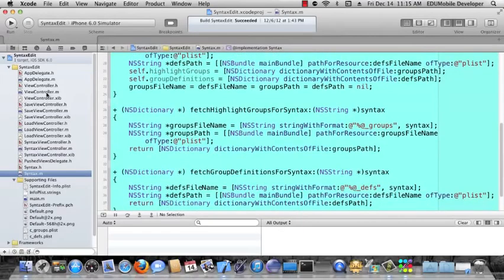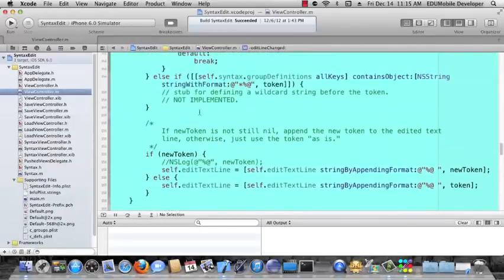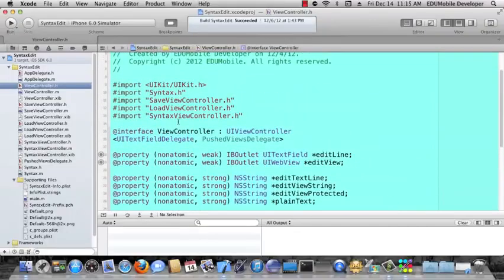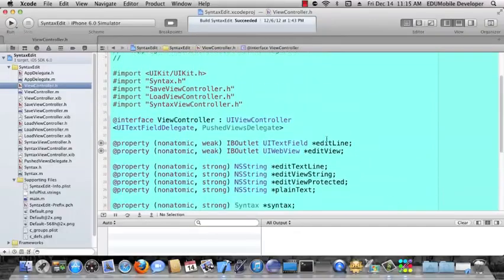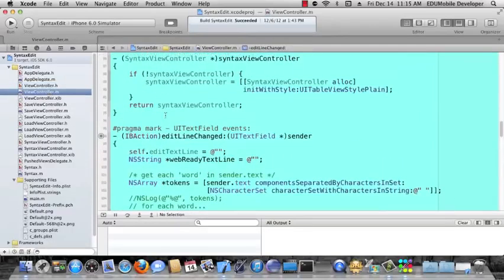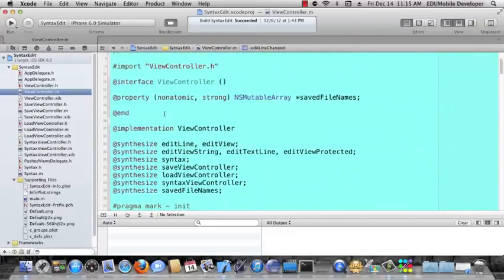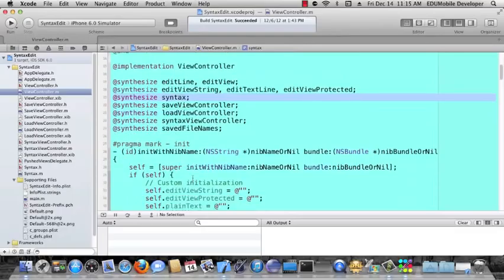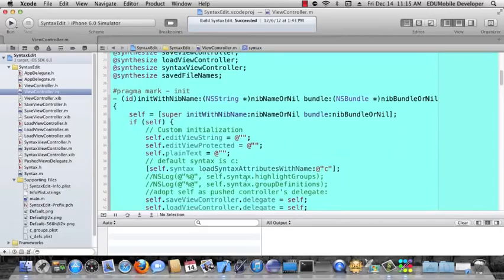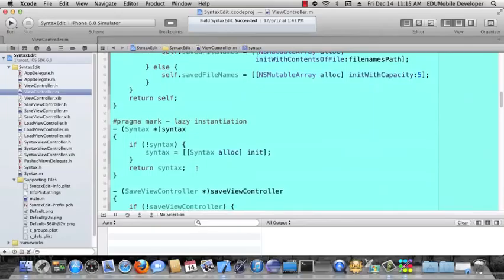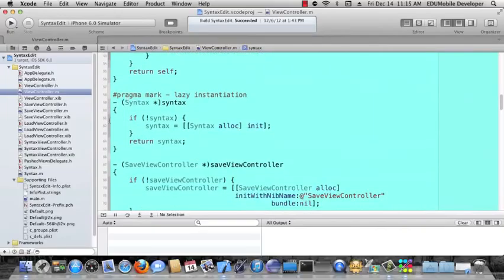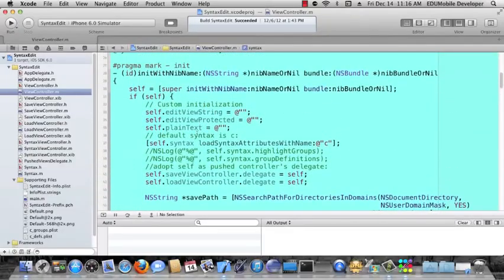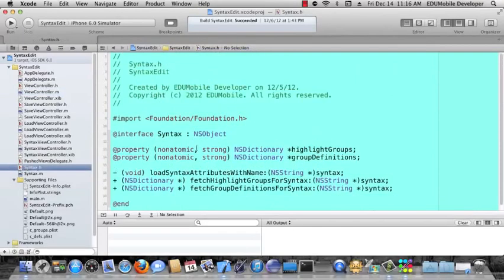Now, in viewcontroller.m, let's look at where the syntax class is created and populated. The syntax class is right here. Here's our property syntax. And then we synthesize it, here in this line. And then, in init with nib name bundle, we instantiate the syntax class. Actually, we call self-syntax, which calls its getter. And the getter is lazily instantiating the syntax class. So we call self.syntax and then tell it to load syntax attributes with name.